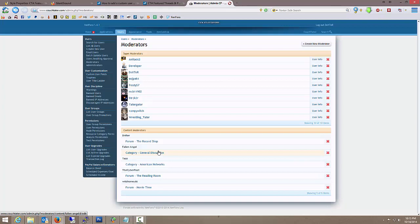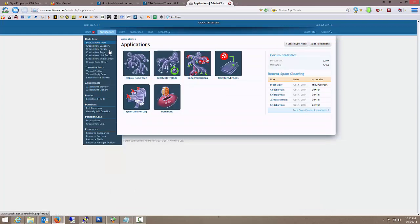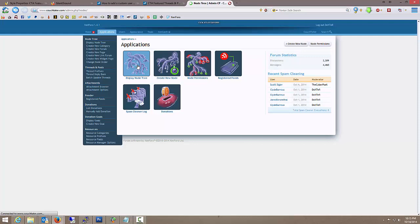So where I want to go now, is to applications. And I want to display the node tree. Remember forums are called nodes. Alright, so display the node tree.